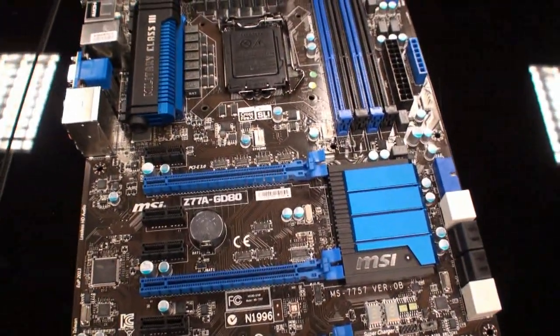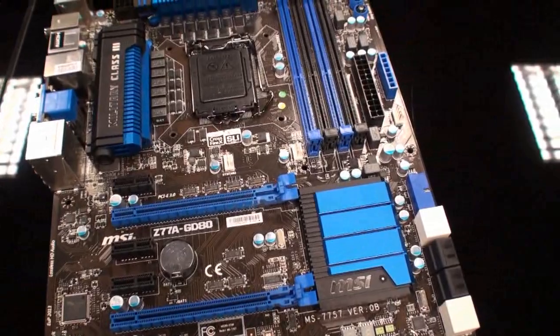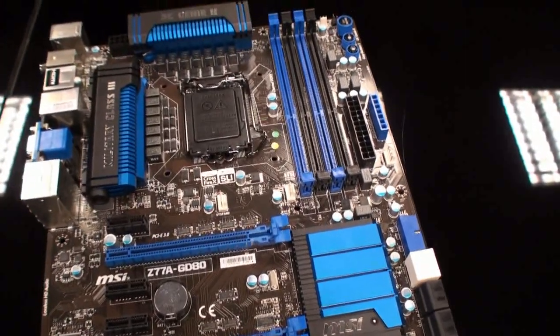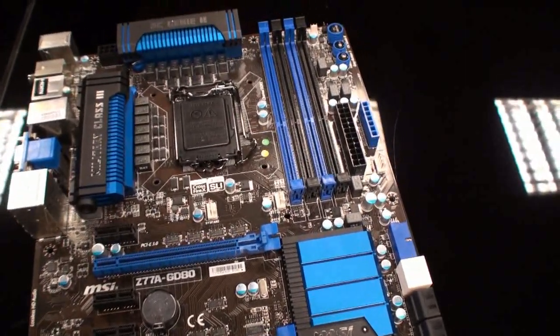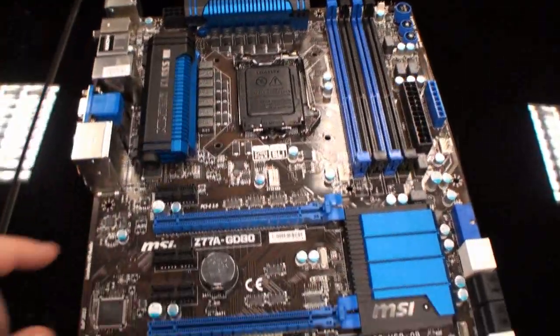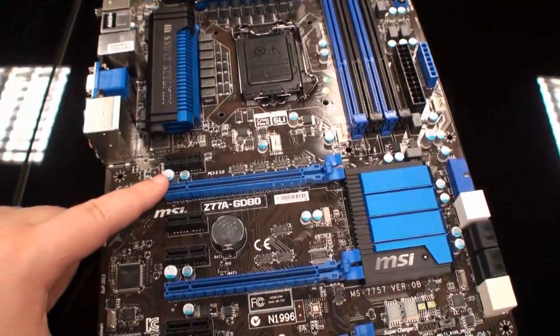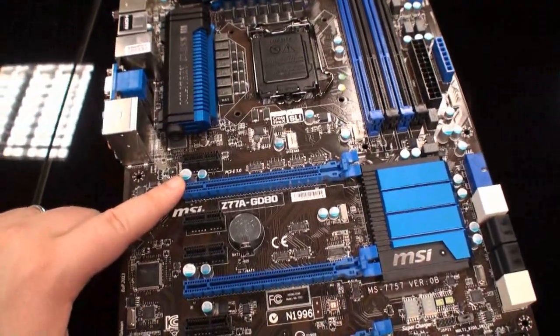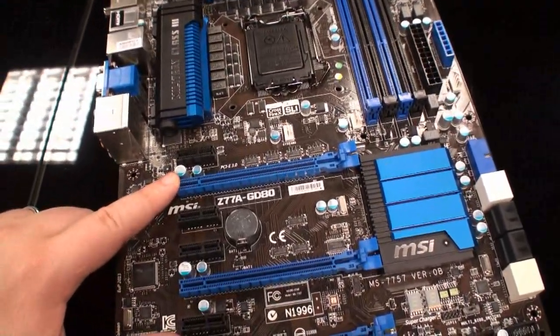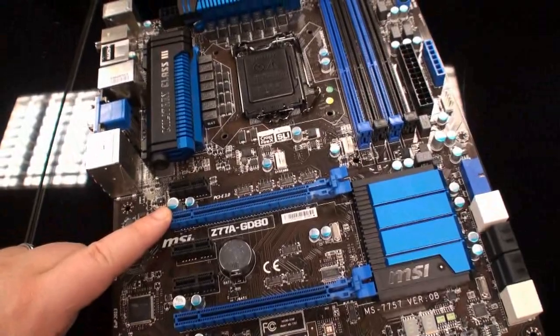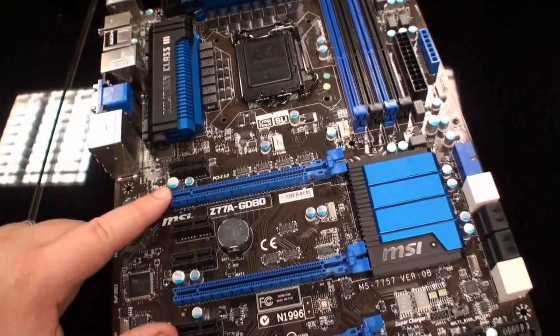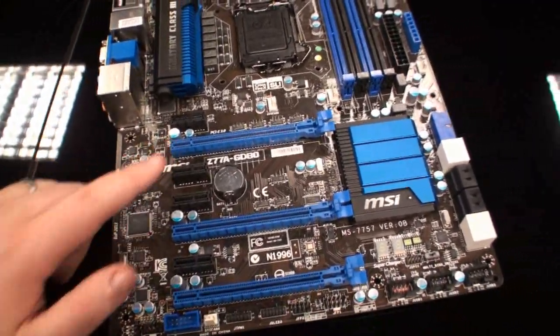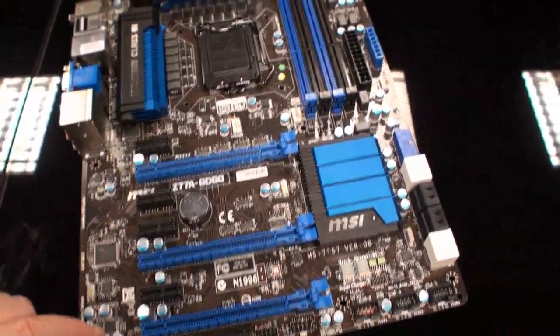Now, if you're using an Ivy Bridge processor, which is installed here of course, you have support for 3-way Crossfire X and SLI through these three slots here.